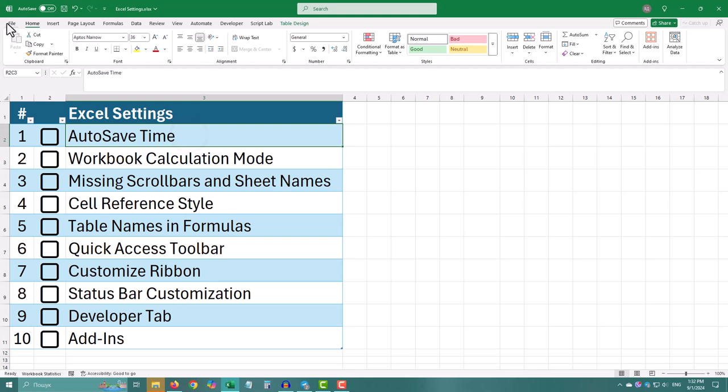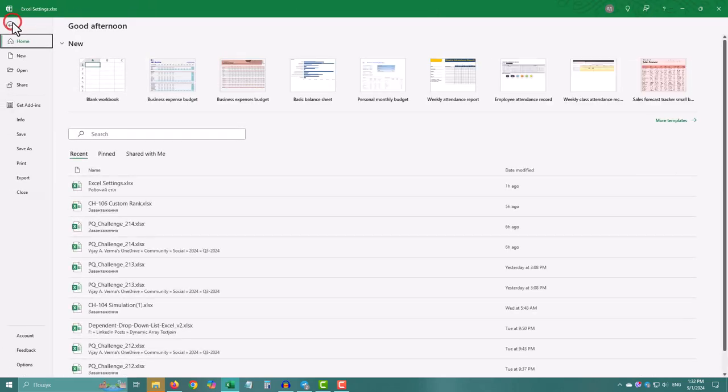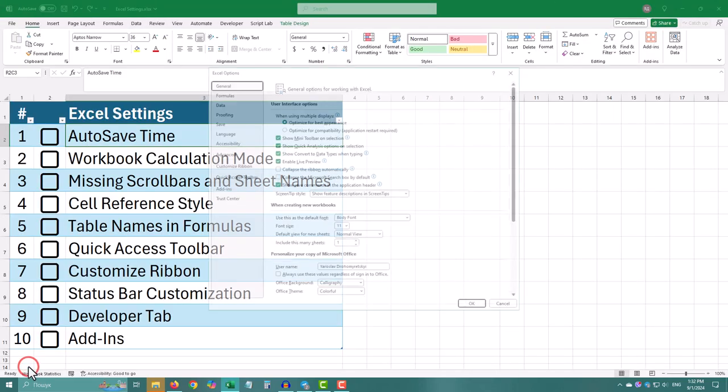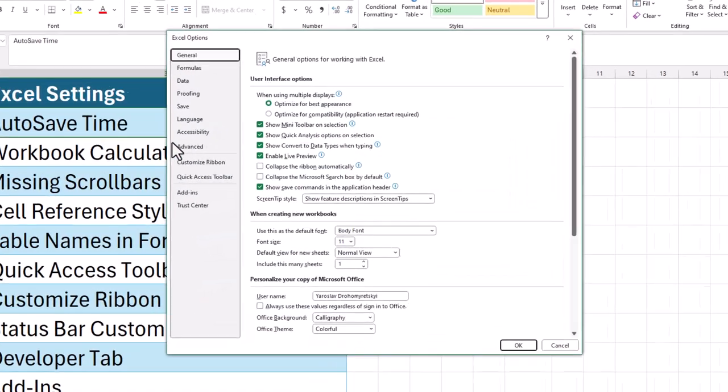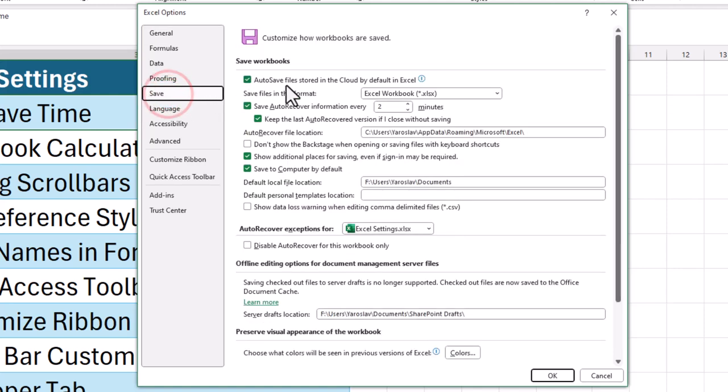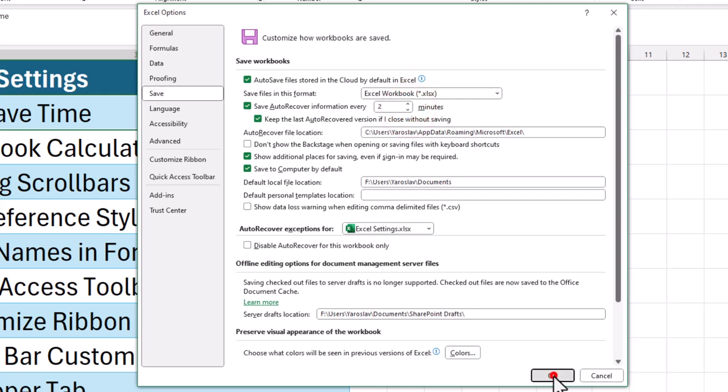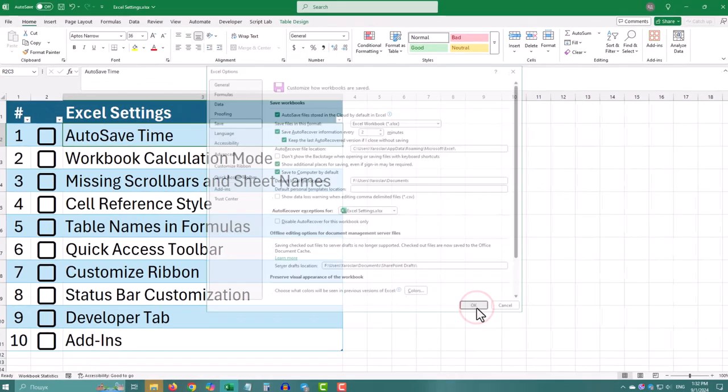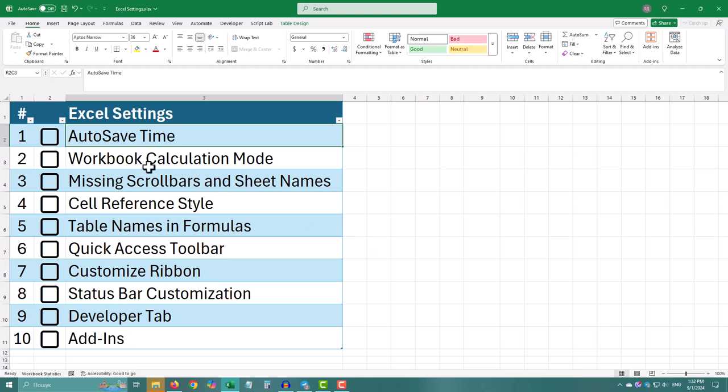Click on file in the top left corner, go to options at the bottom of the menu. In the new window, select save from the list on the left. Here you can adjust the time interval for autosave, set it to something like 3 or 5 minutes for extra safety.